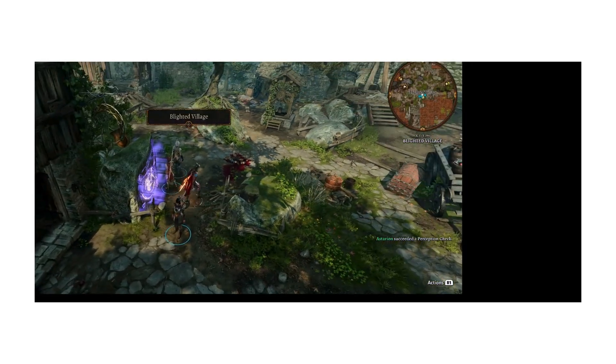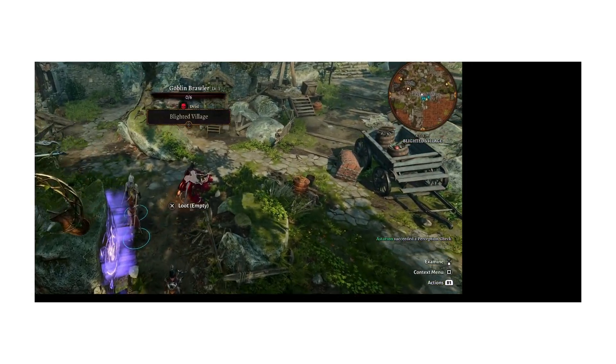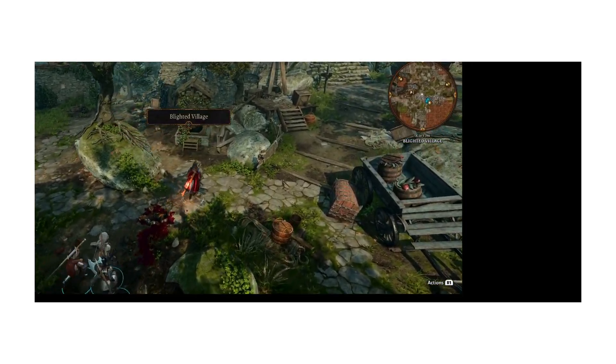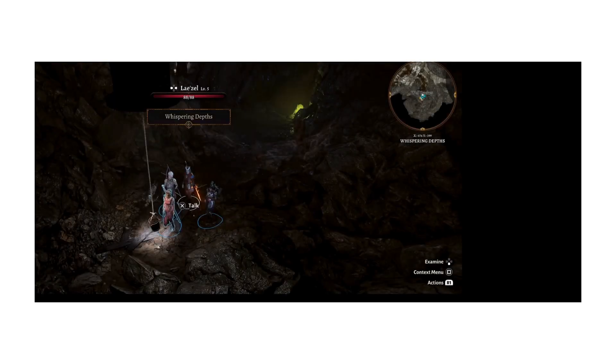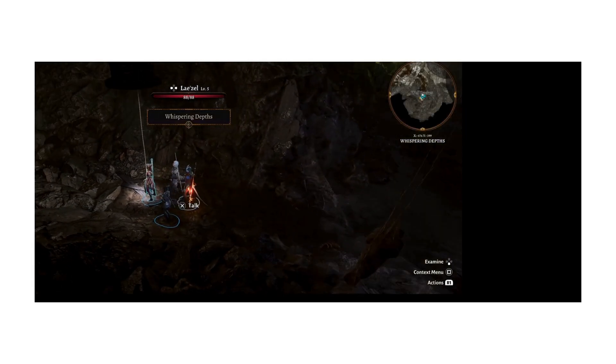Alright, so we're here. We're here. Everything is already dead. I've been here, clearly.